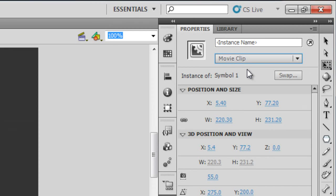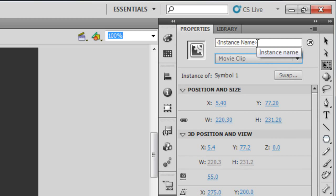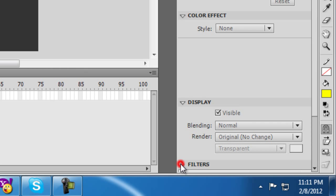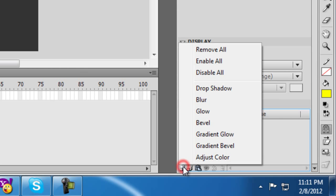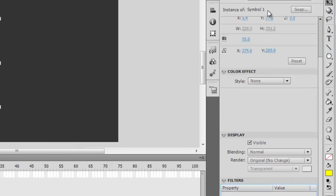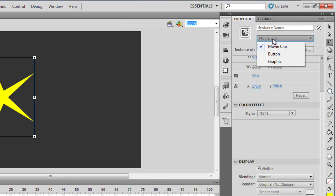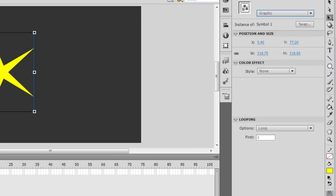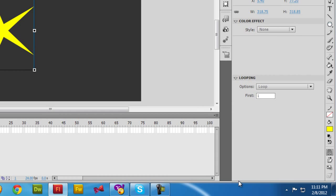The moment I do that, notice that you are then allowed to enter an instance name — that was not possible earlier. Not only that, you have an option to apply filters, which was not there earlier. I can apply a glow, a blur filter, a drop shadow filter, a gradient glow, whatever. Now notice — I'm going to turn this movie clip back to a graphic symbol. The instance name space disappears, and you can see the filters option is no longer visible.